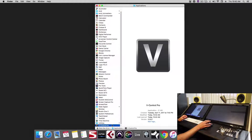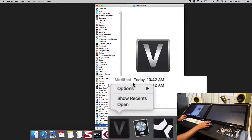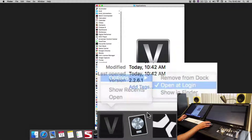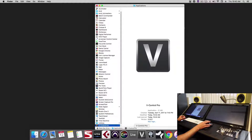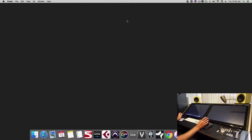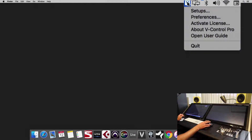Take vControl Pro, add it into your dock, right-click it, and set it to open at login. This ensures vControl Pro opens up and you don't have to start it every time you restart your computer. Launch vControl Pro — you'll notice nothing shows on the screen but you get a little V up in the menu bar. This is how we know vControl Pro is running in the background.